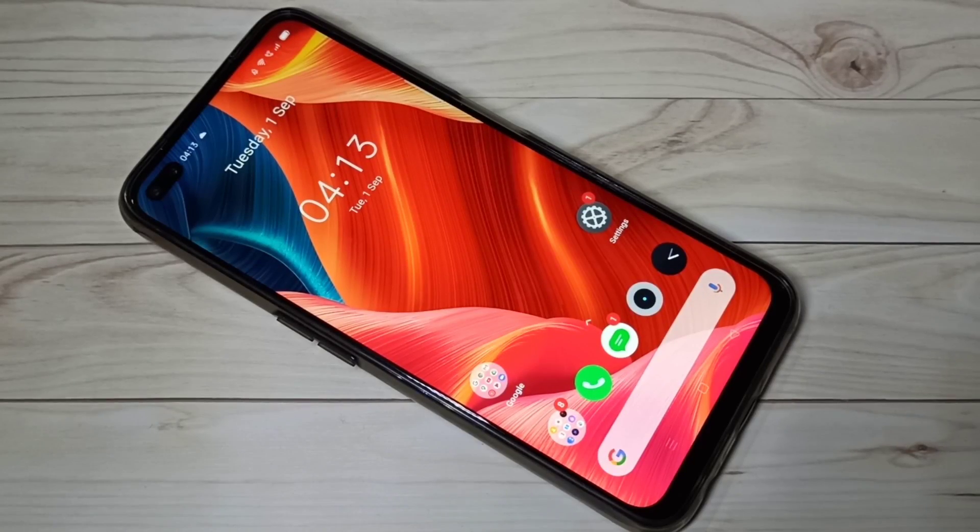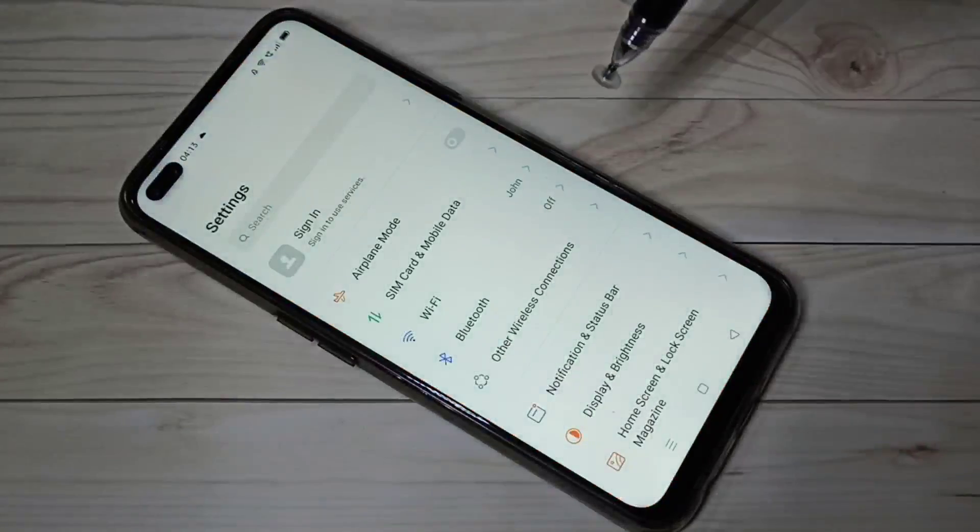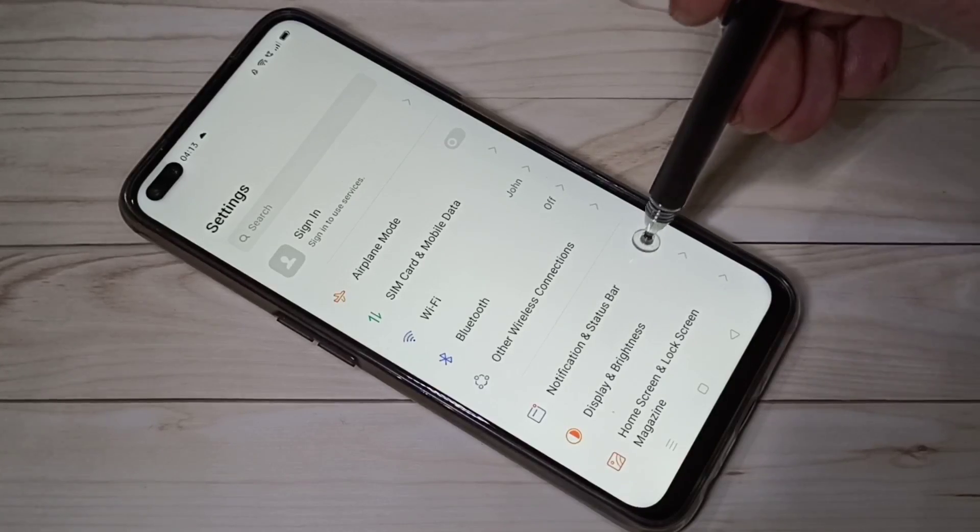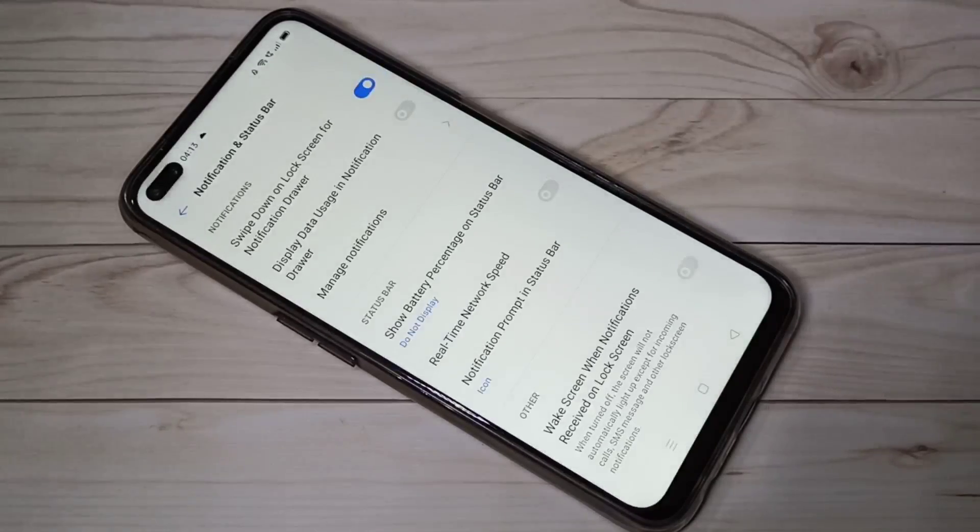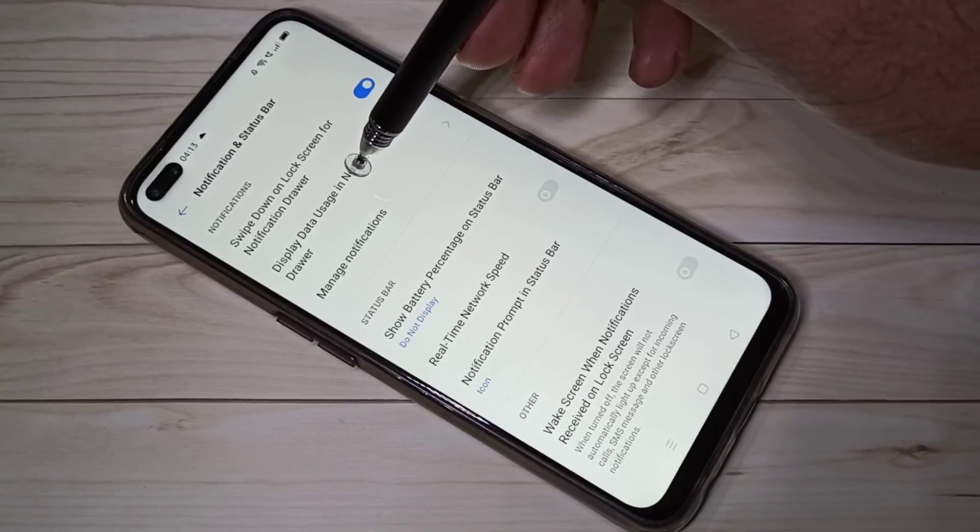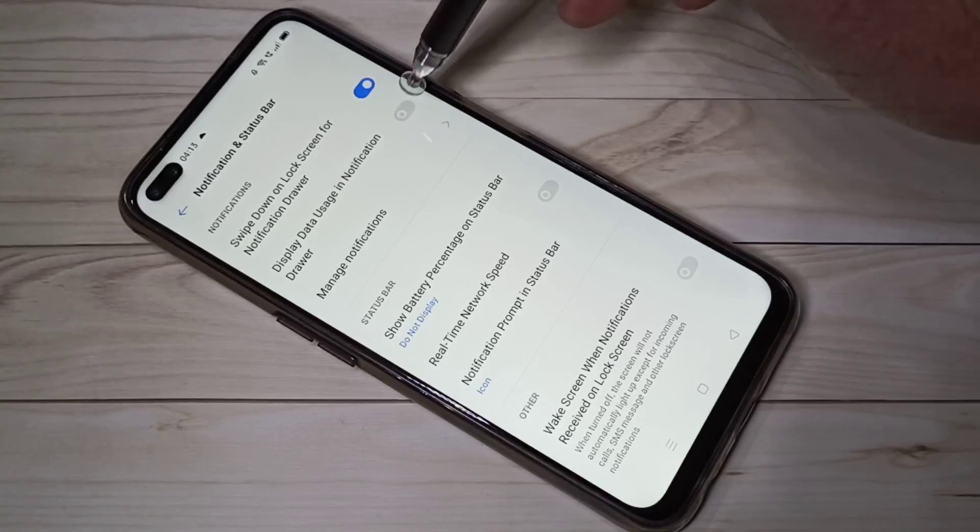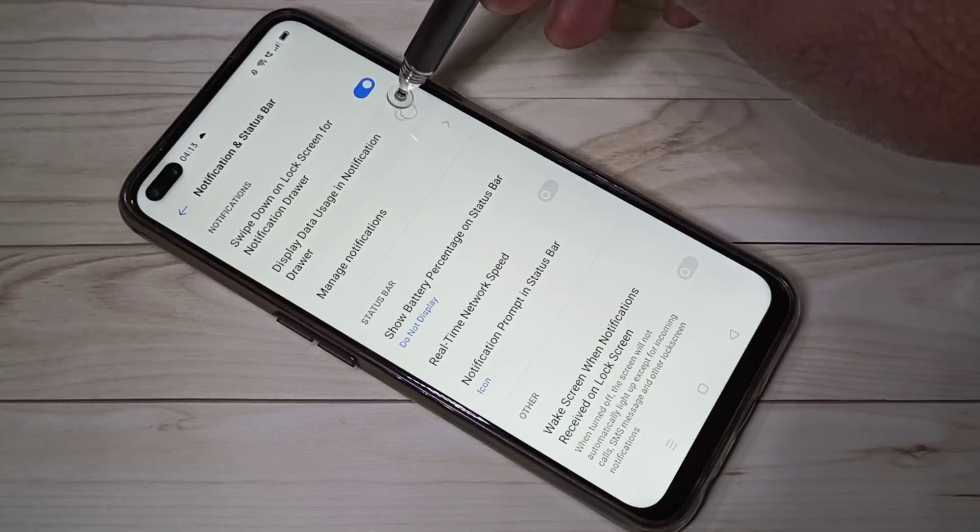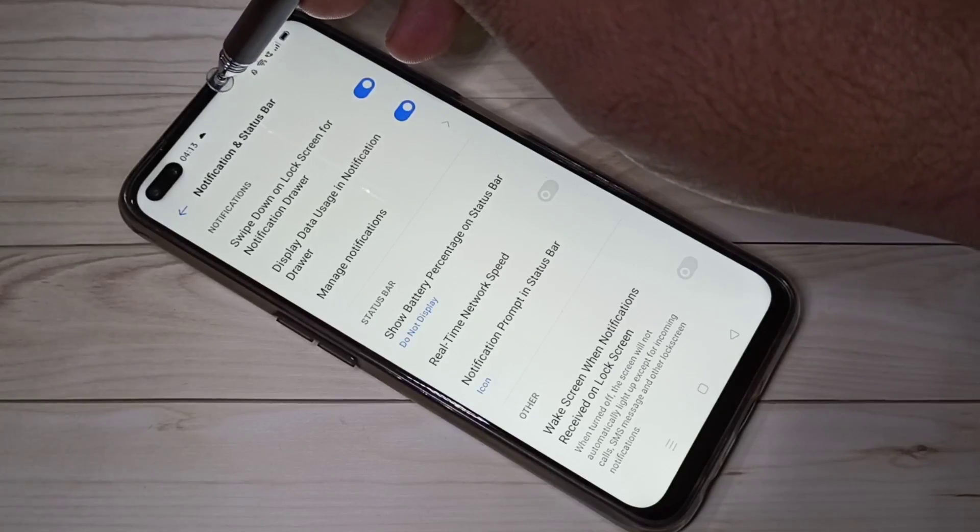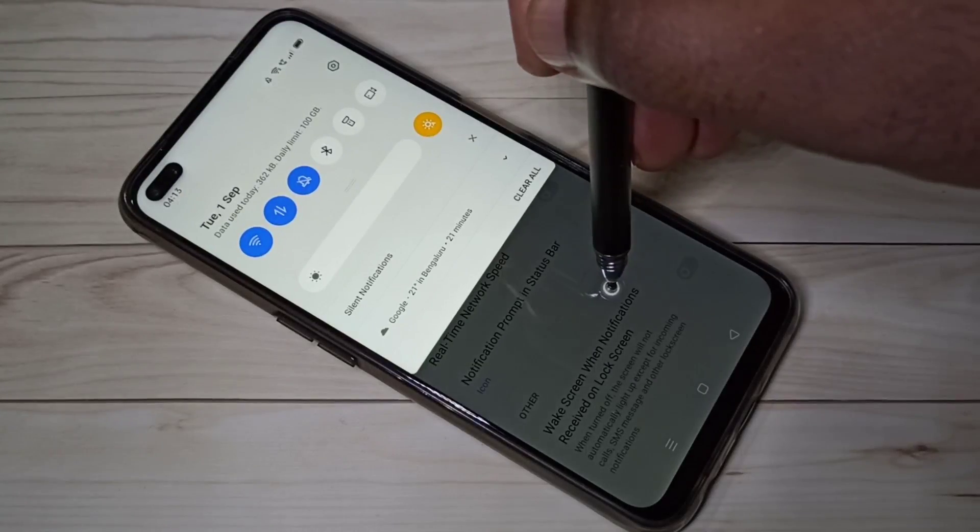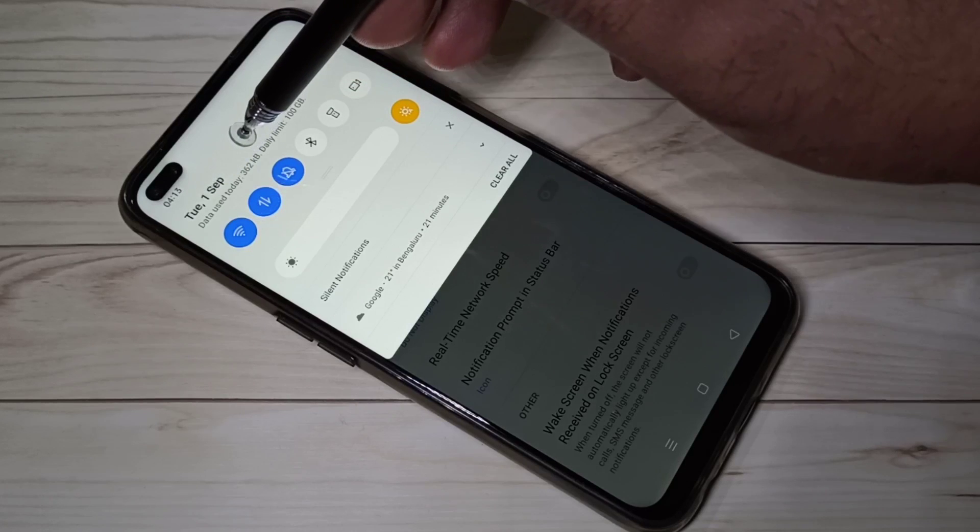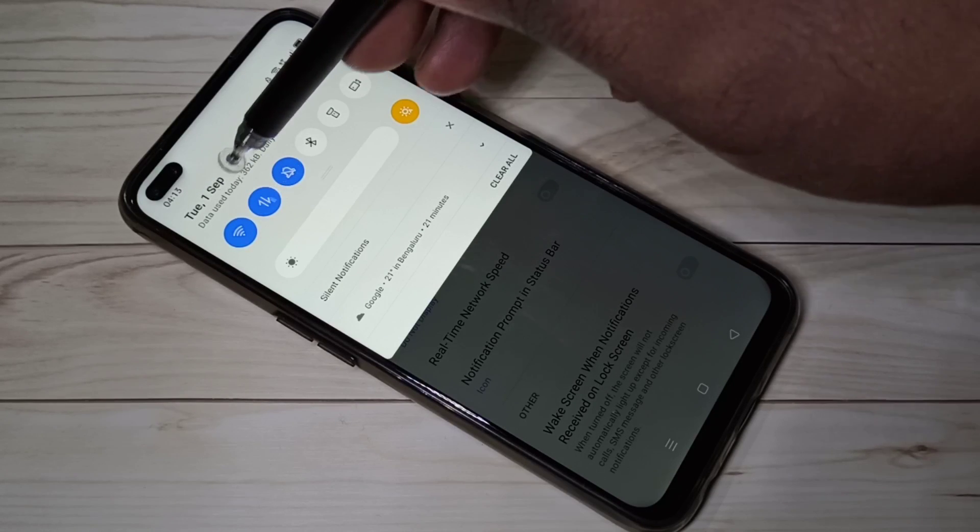Hi friends, open Settings, then tap on Notification and Status Bar. Here we can see Display Data Usage in Notification Drawer. Let me enable this option, then just scroll down.